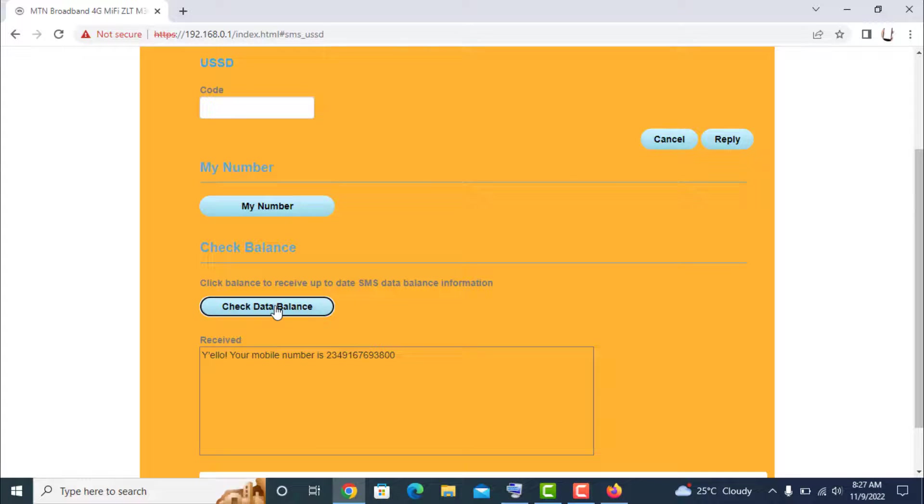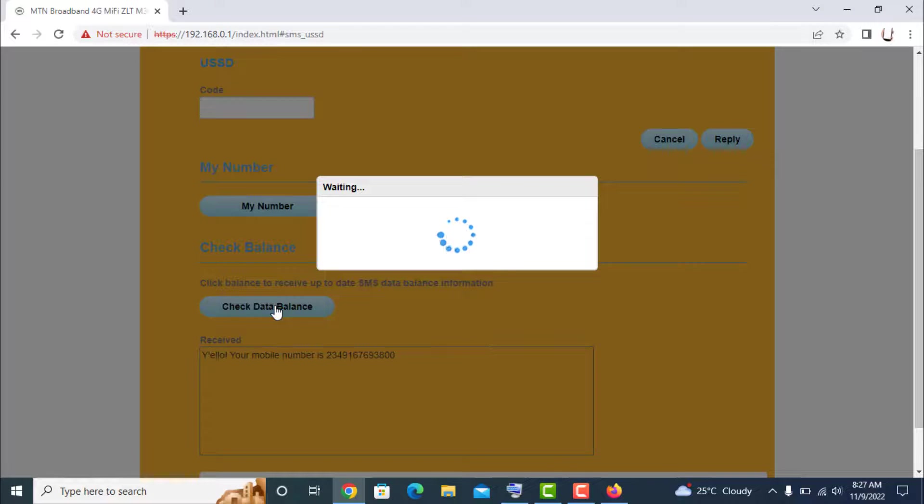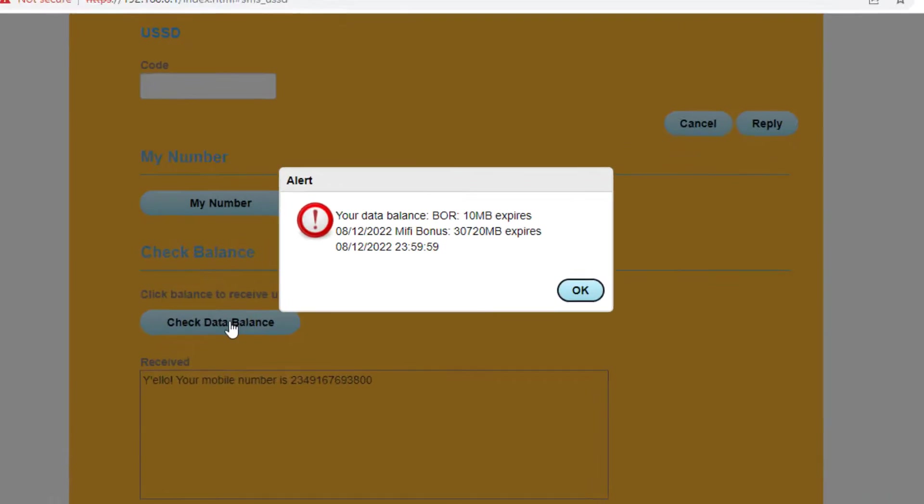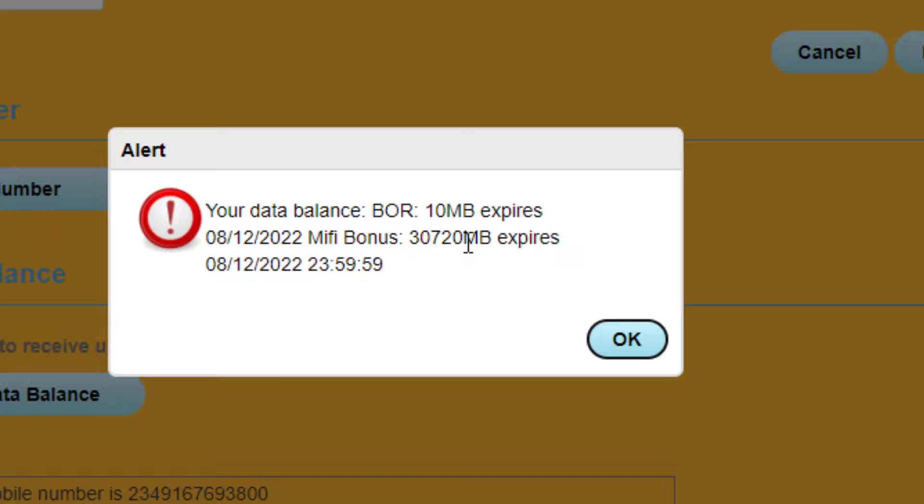To check your data balance, click Check Data Balance. Okay, your data balance and expiry are shown. This MiFi bonus you have is giving you a bonus of 30 gigabytes.